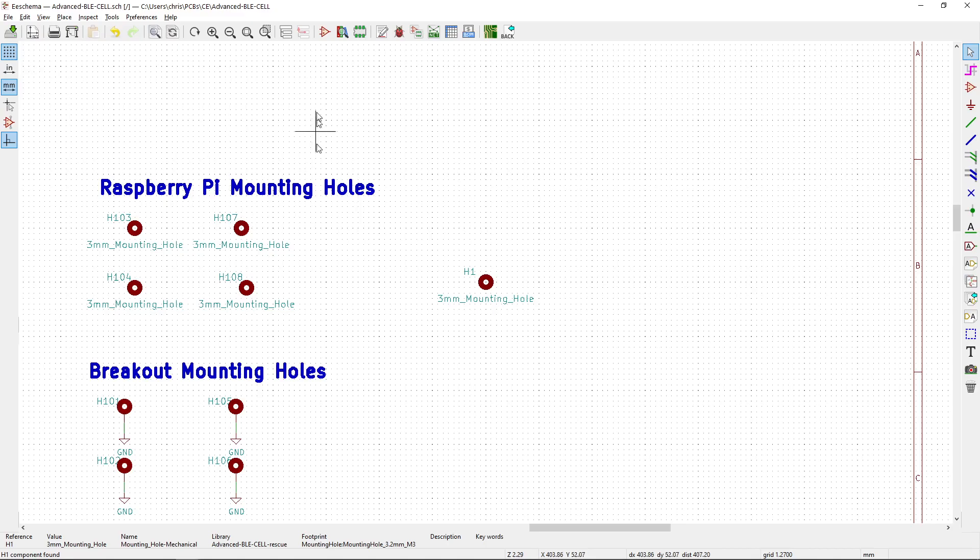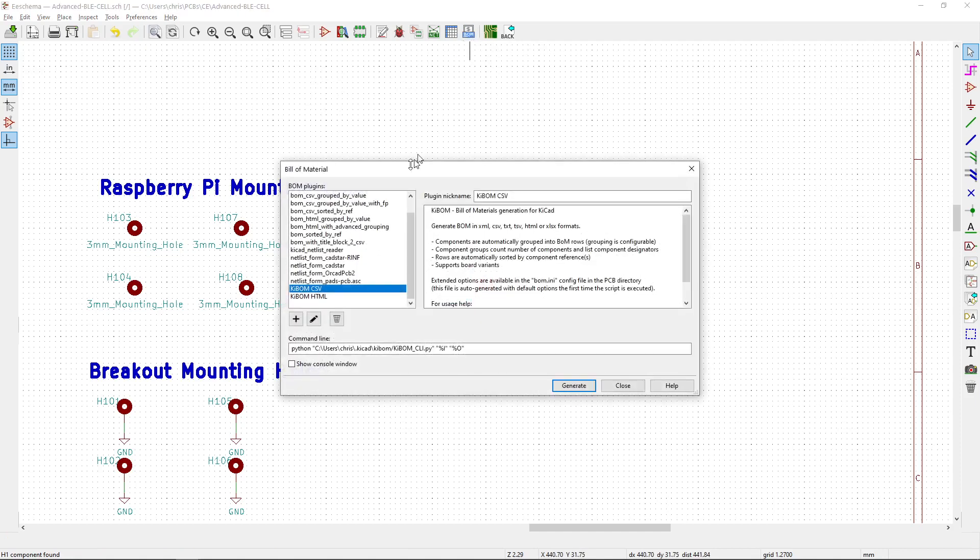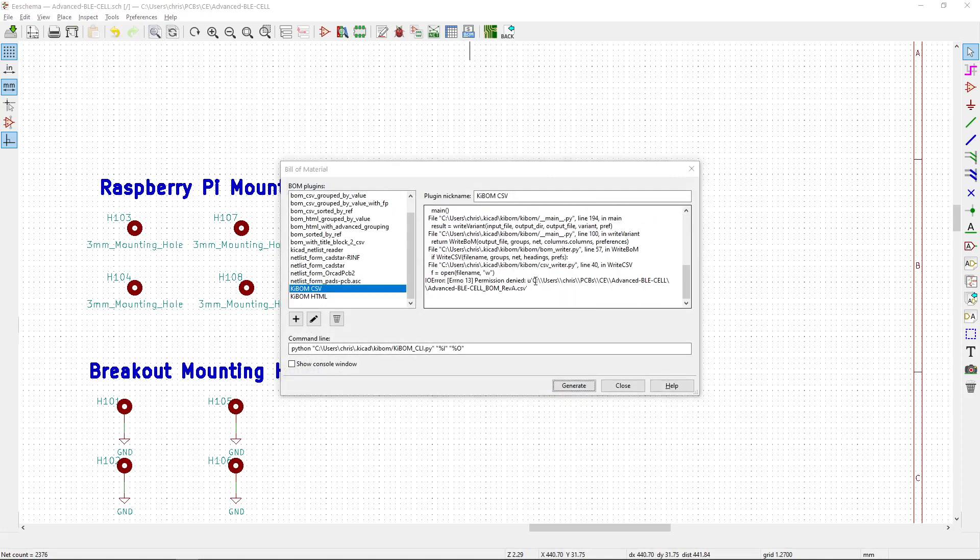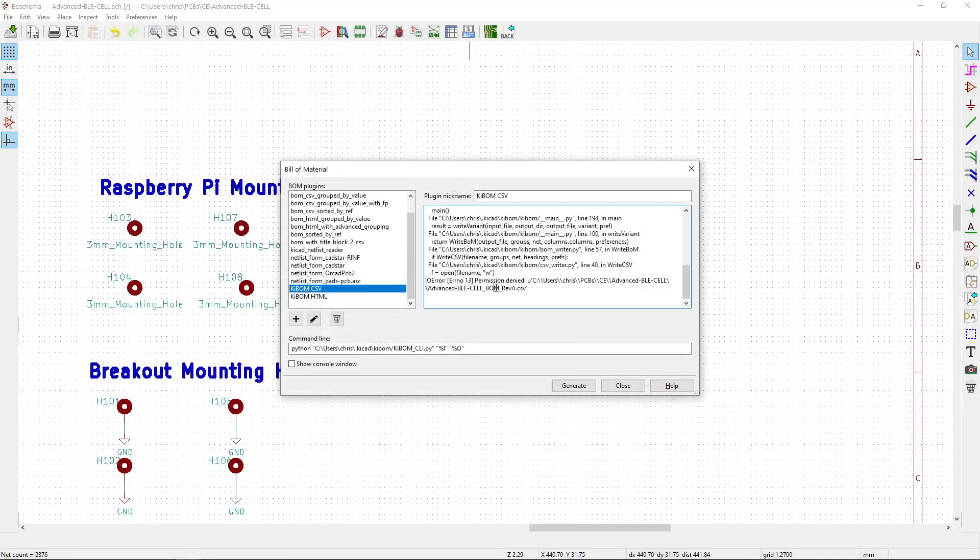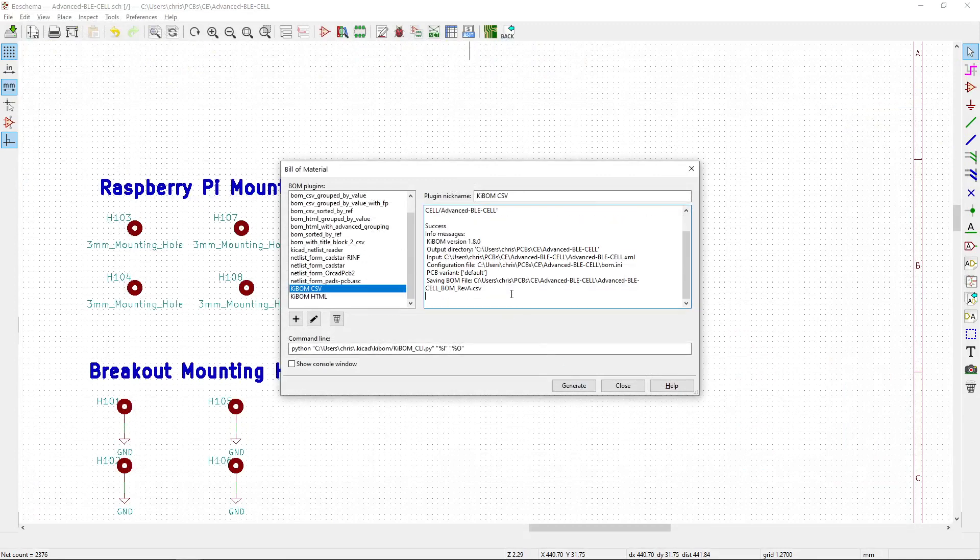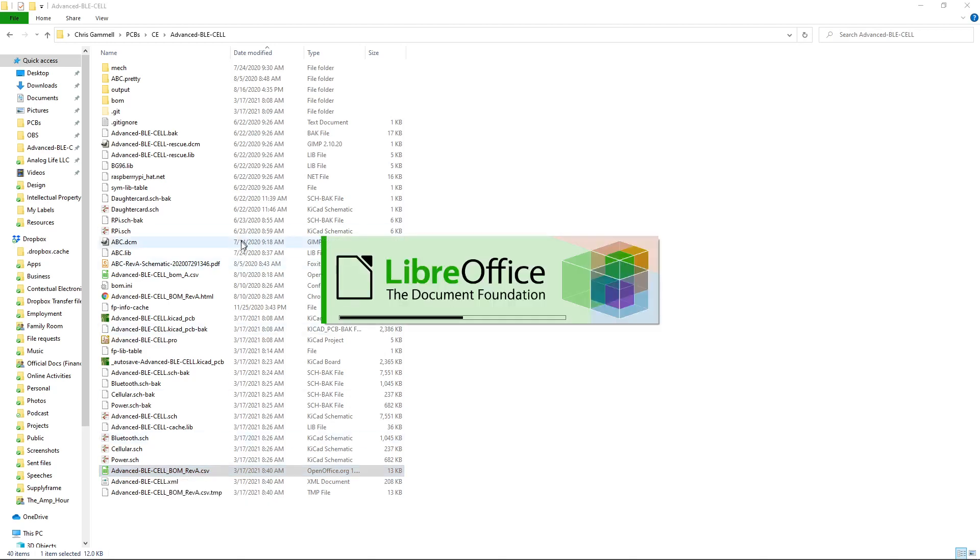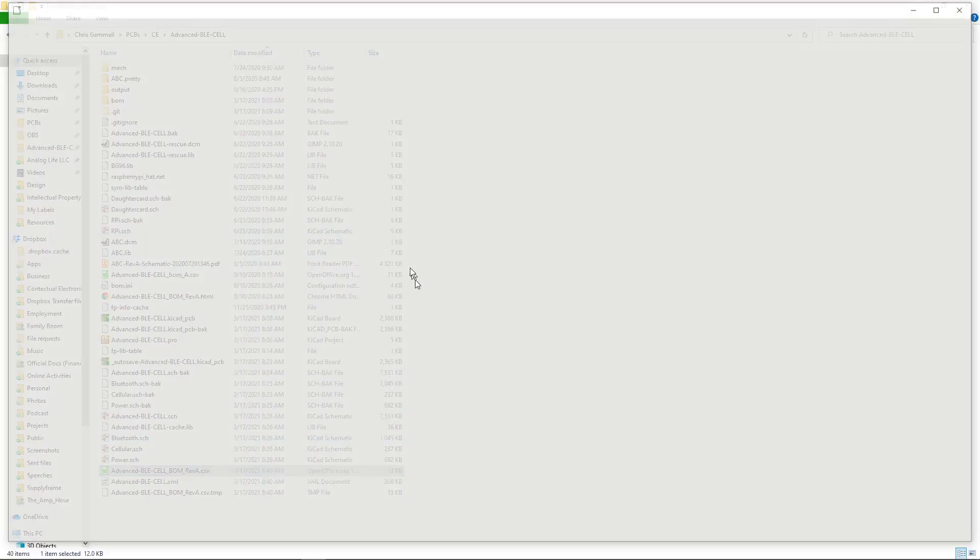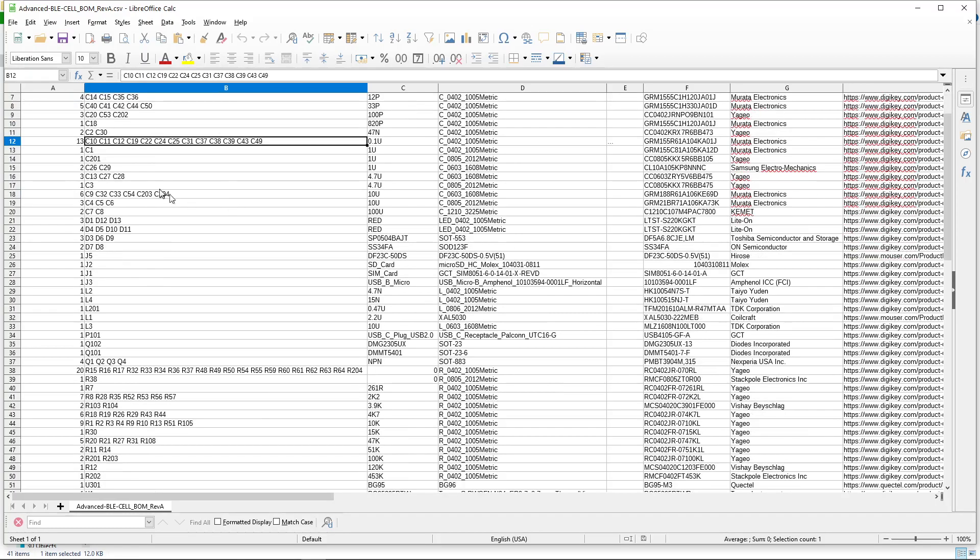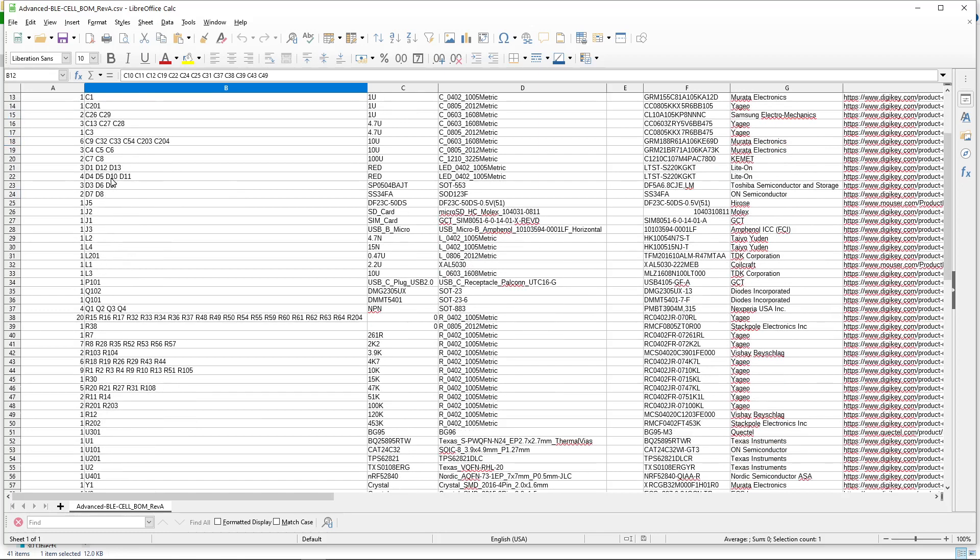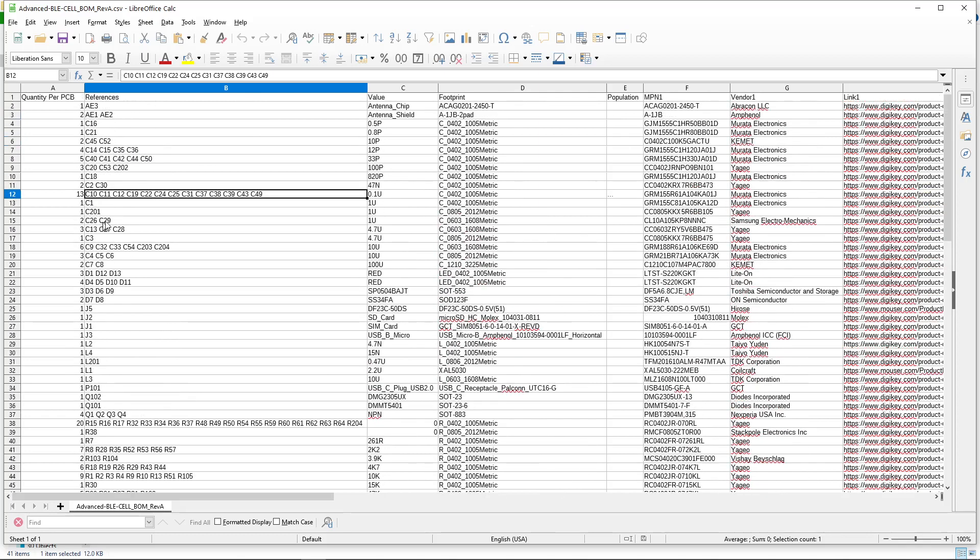And so to use KiBOM, all we have to do is generate the file here. I have it open, so let me close this first. Generate. There we go. Now we should see a file been generated. There we go. So this is the latest one. So that's today's date. I have to import it, the CSV. And now if we look down the list here of parts, we see that none of the mounting holes, which are start with H, the reference designators start with H, none of those actually come through.